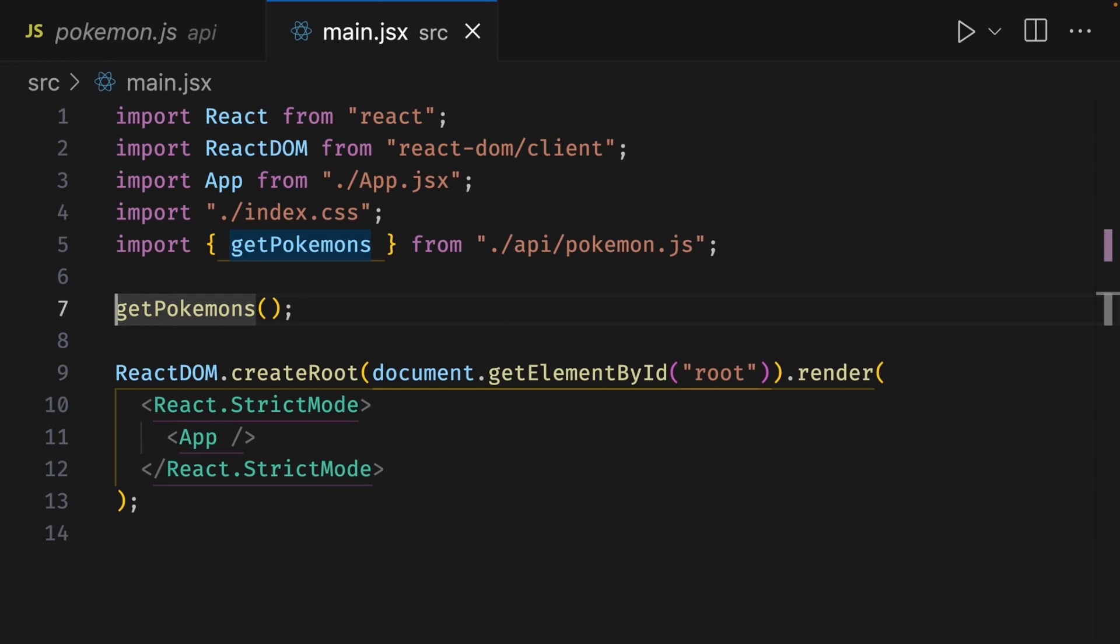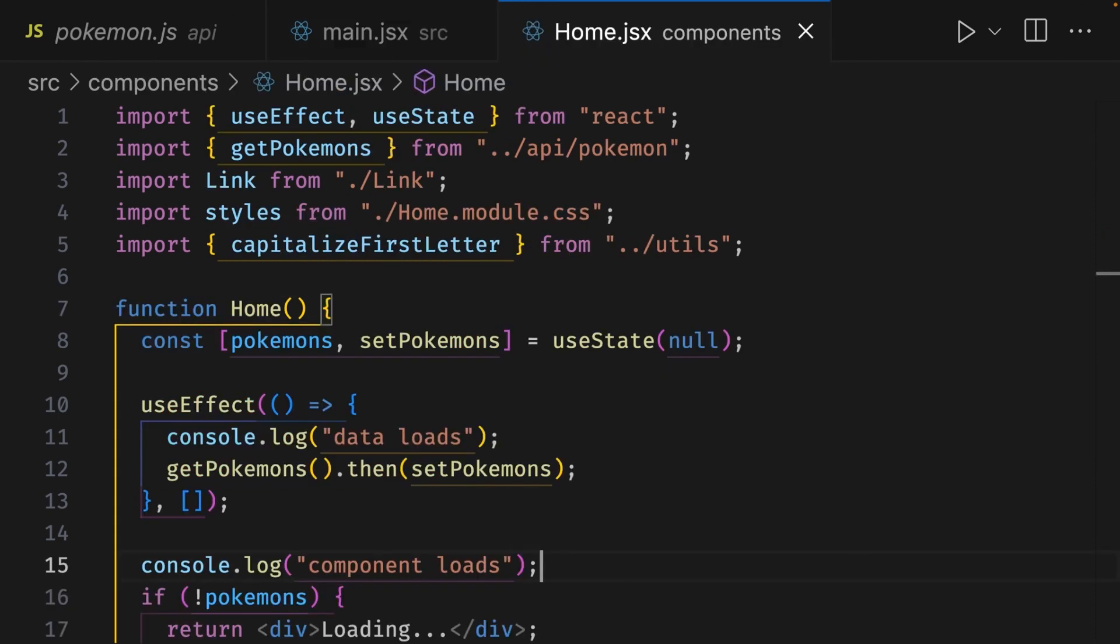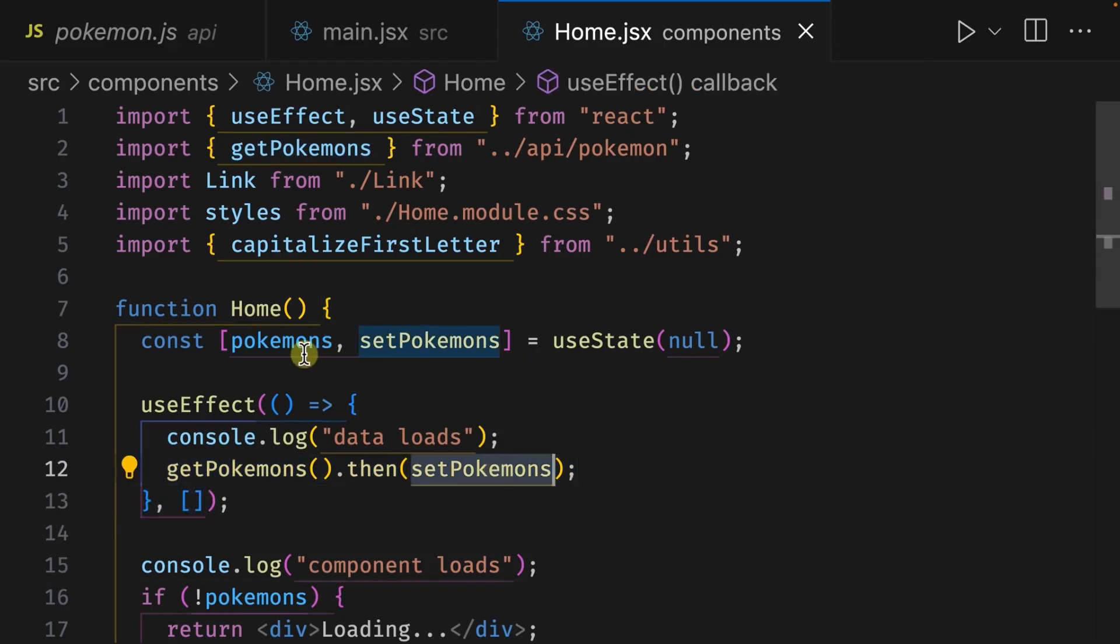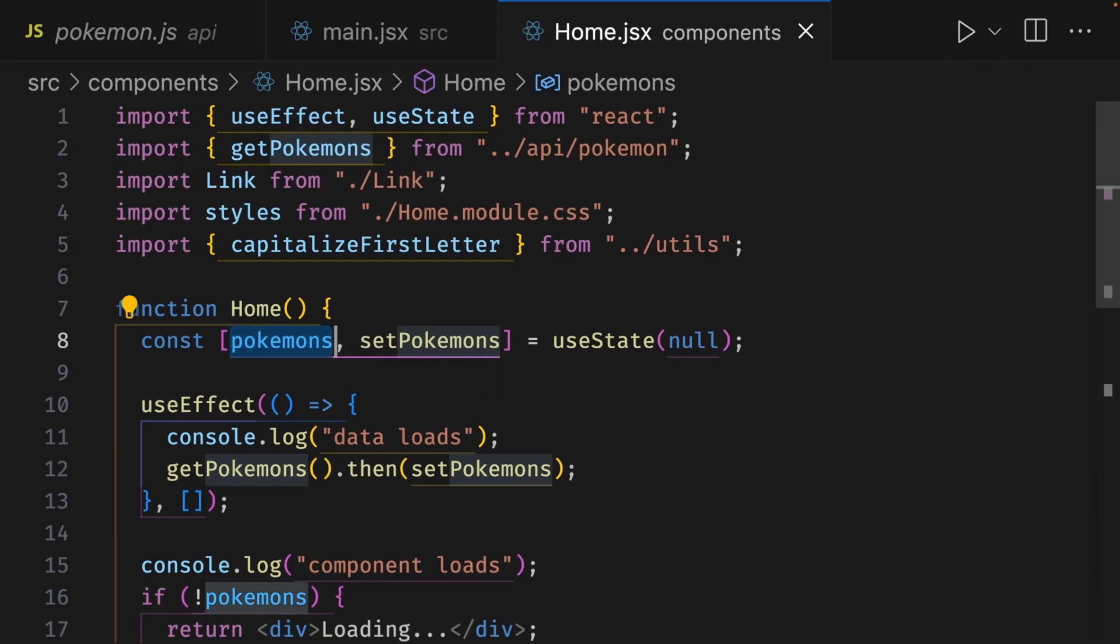If we go to the home component, we'll see that inside the effect hook, on line 12, we're fetching the data and then setting it to the Pokemon reactive state value. So we need to find a way to set it to this component state once the data is fetched, and we can do that with a custom hook.